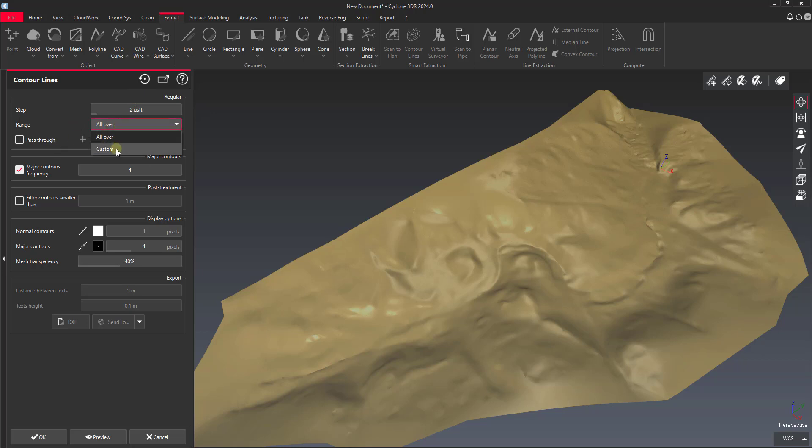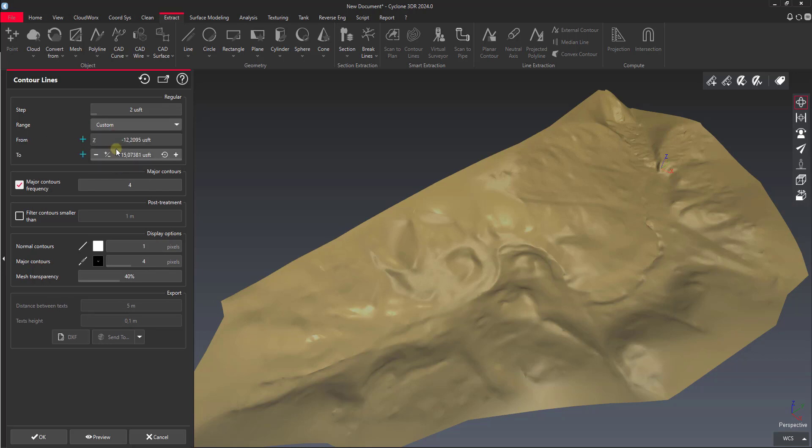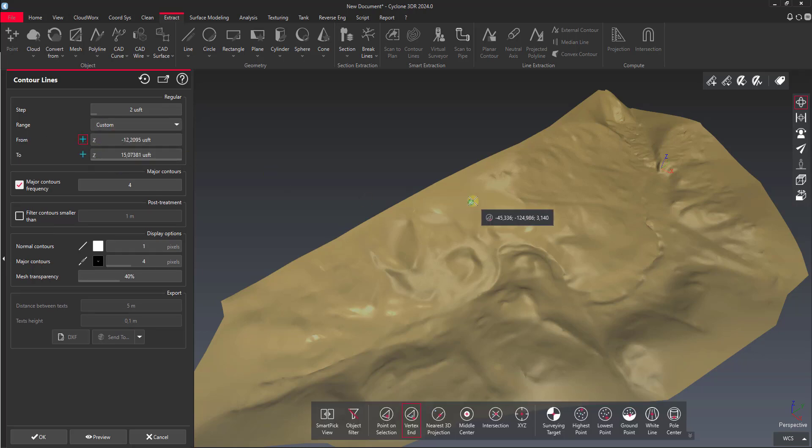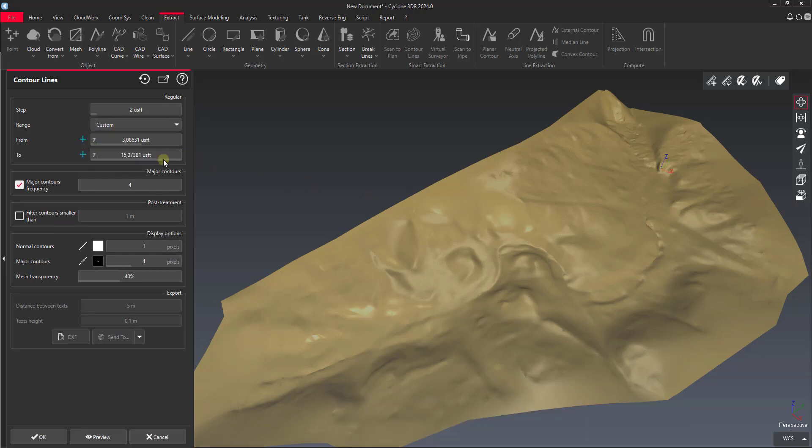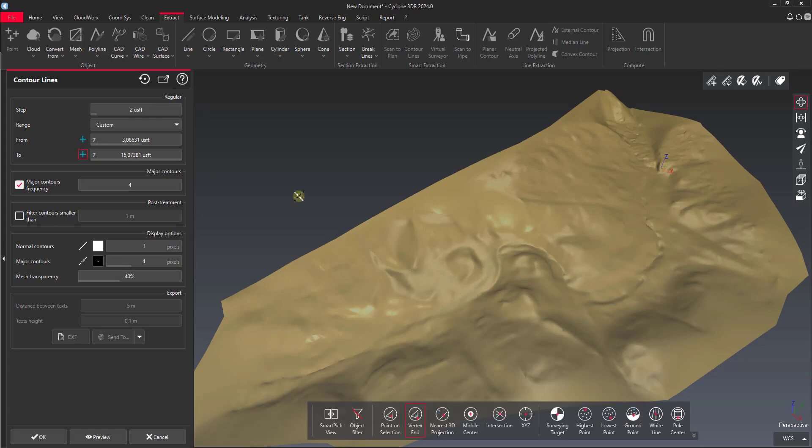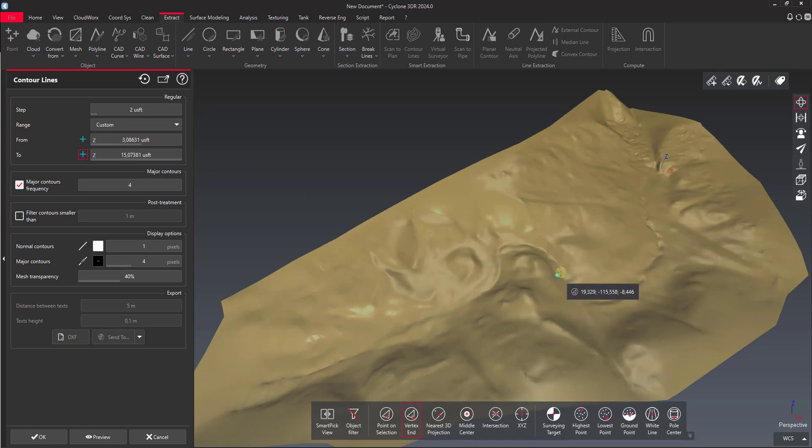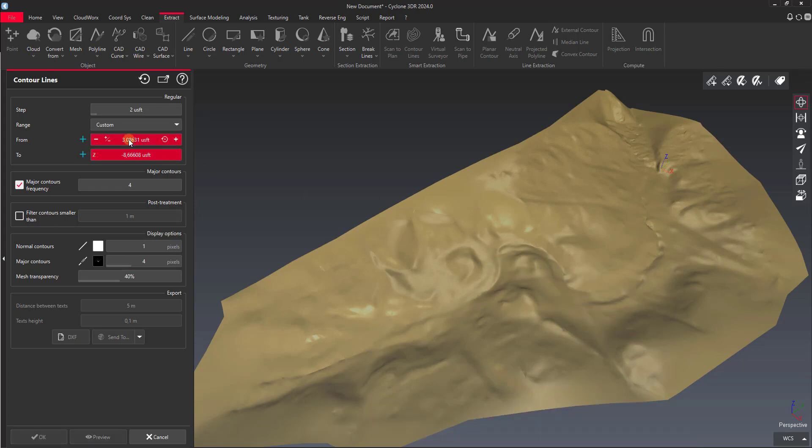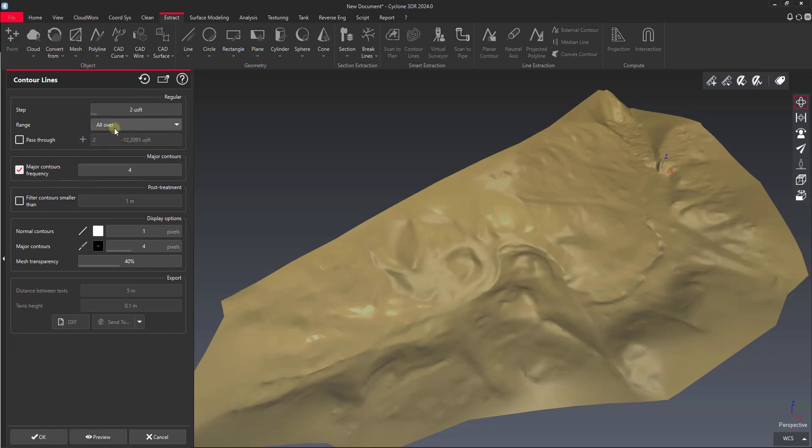If we wanted to we could set a custom range and define parameters. We could say from this point to this point and it's only going to go from negative 8 to 3 feet. In our case we're just going to do all over.